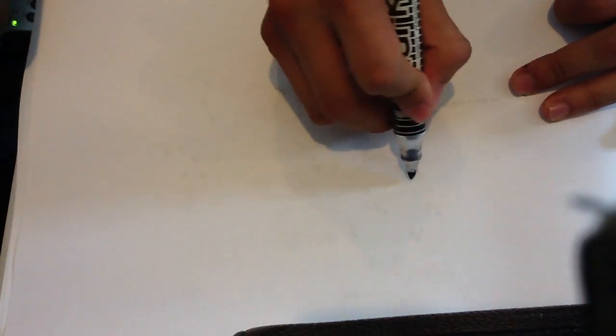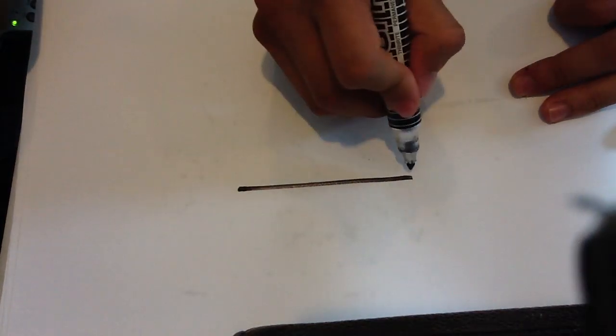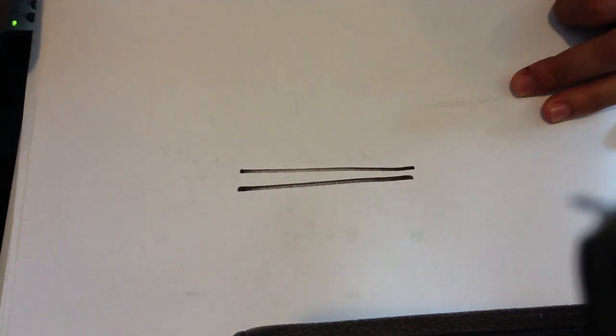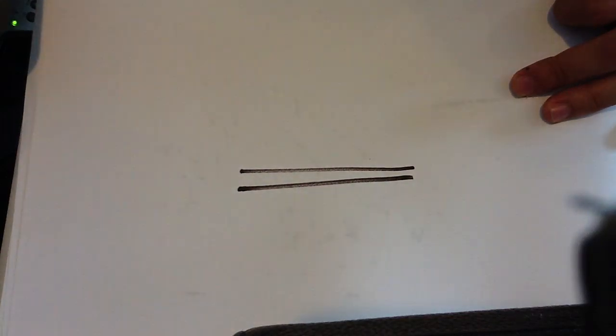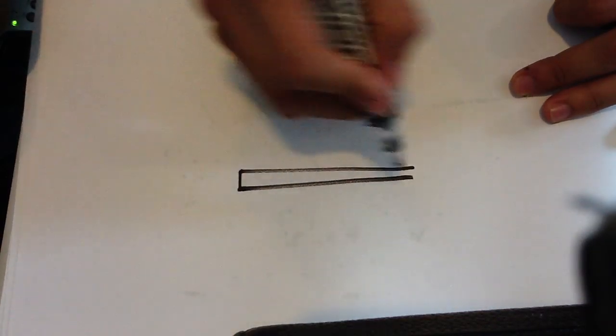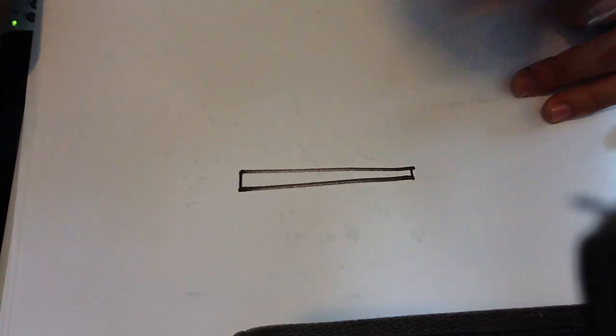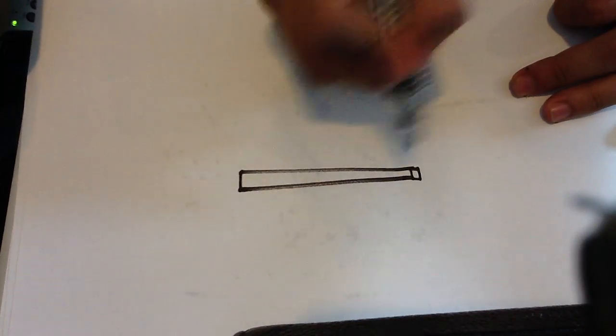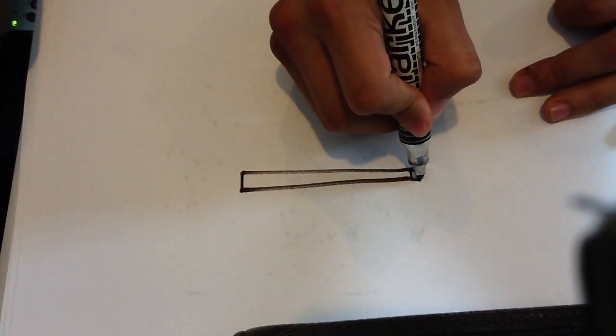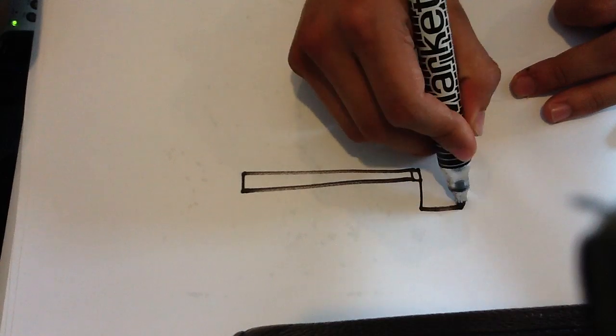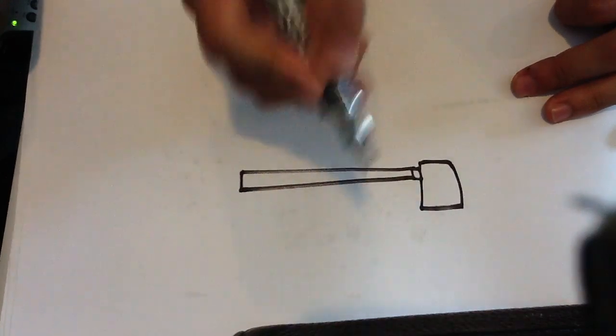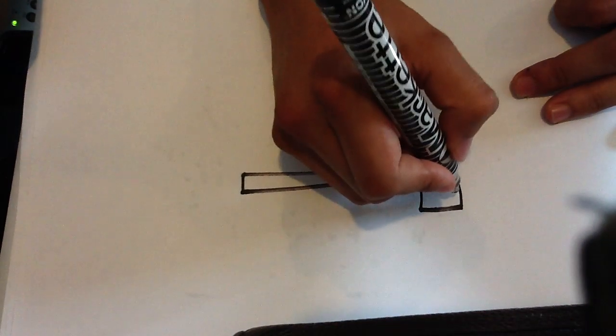Alright, so I'm going to draw one straight line. Another straight line. Cut them off. Another tiny line here. A block at the end.